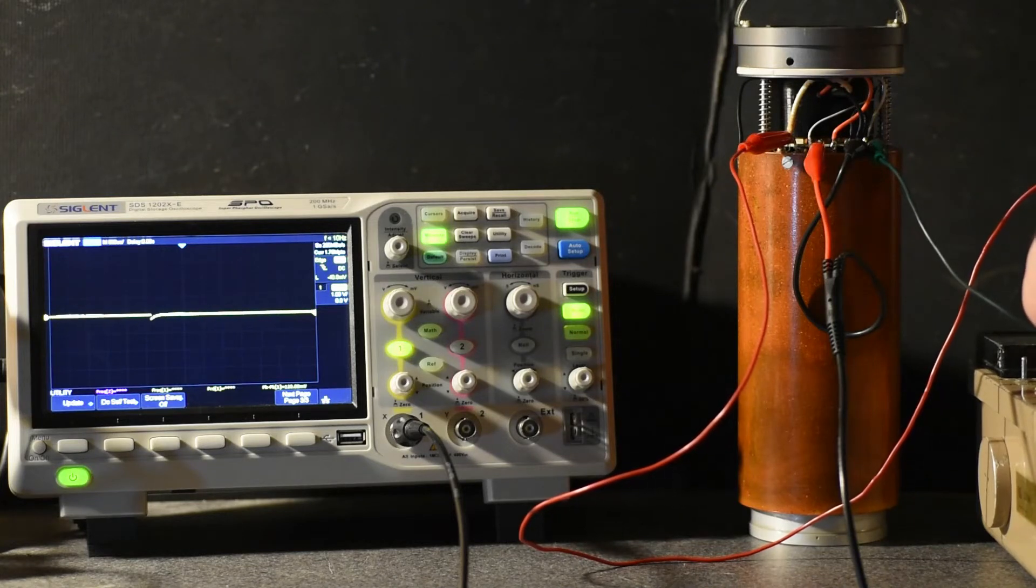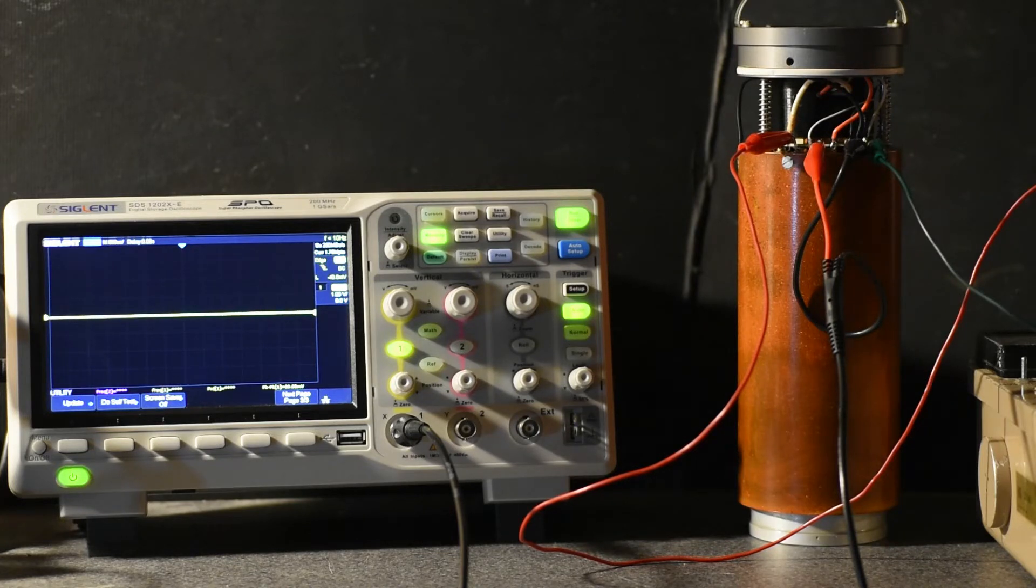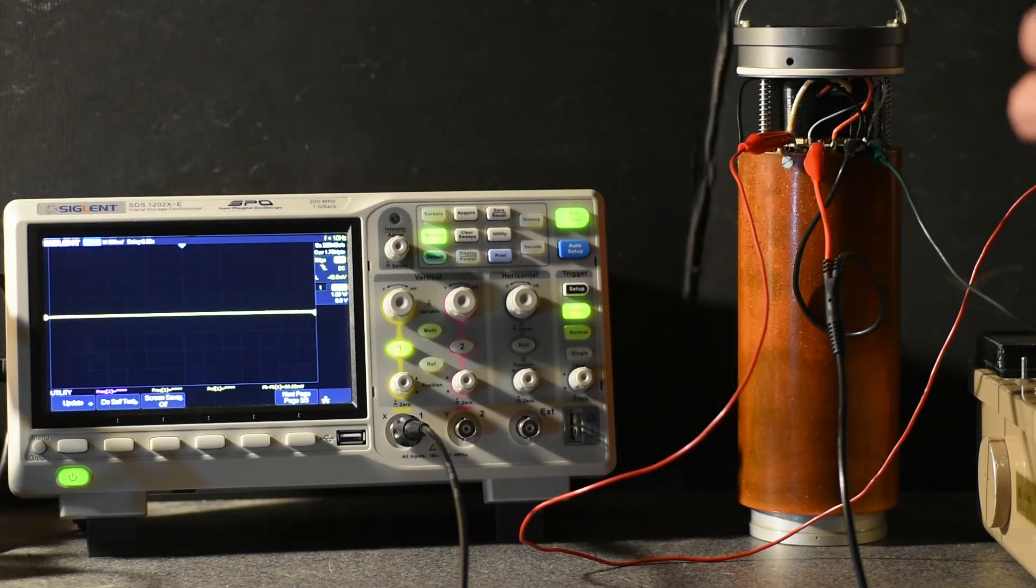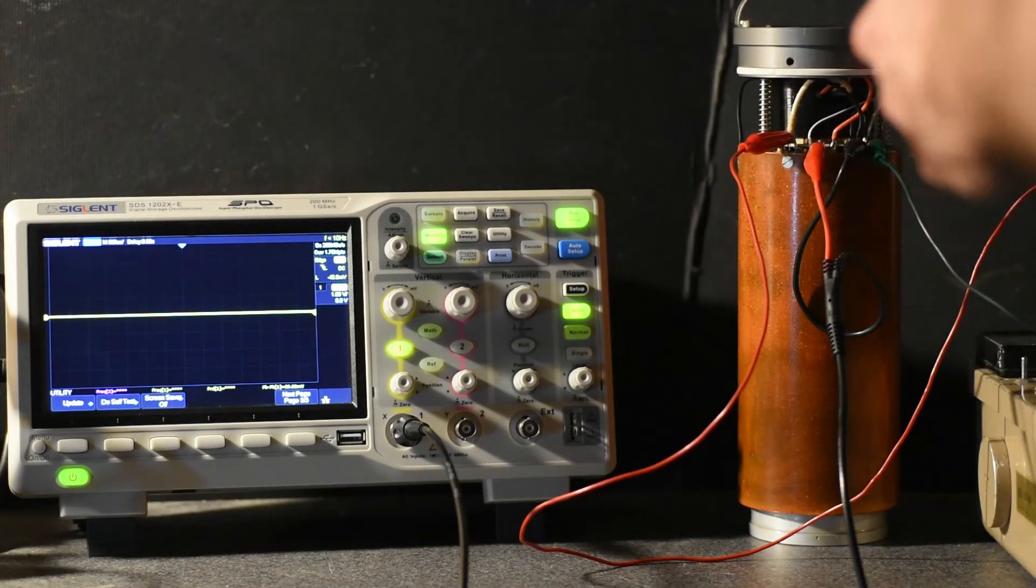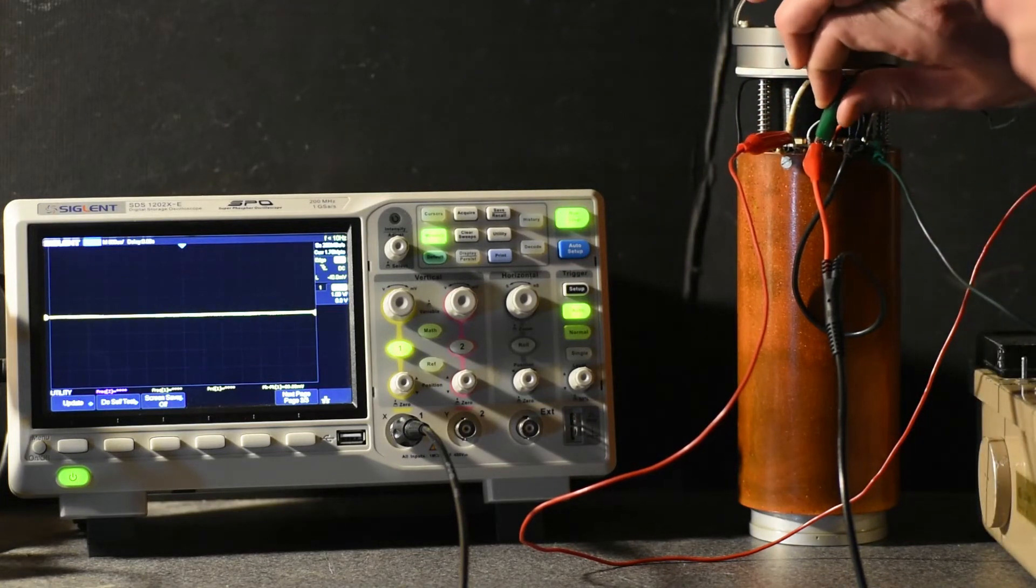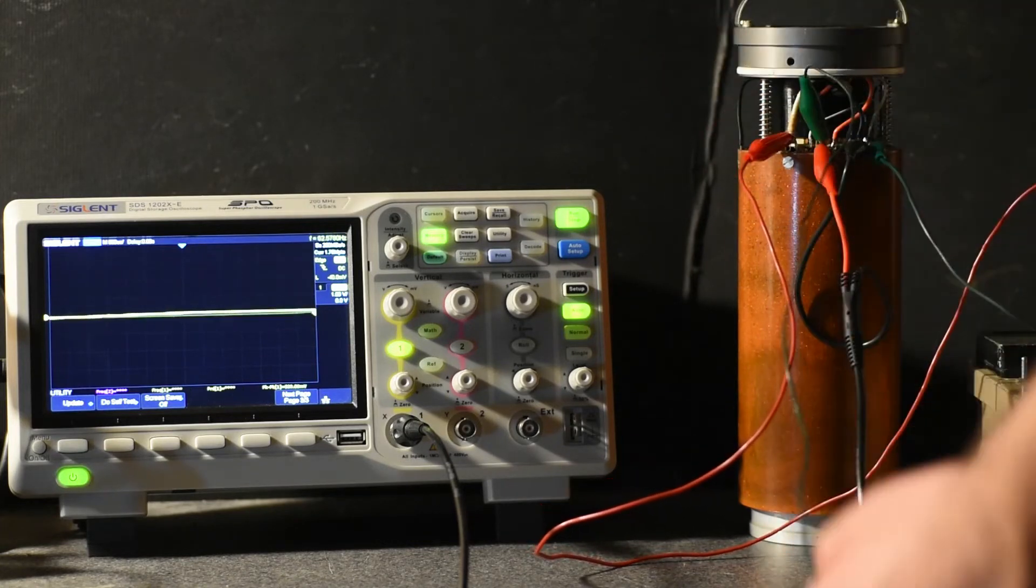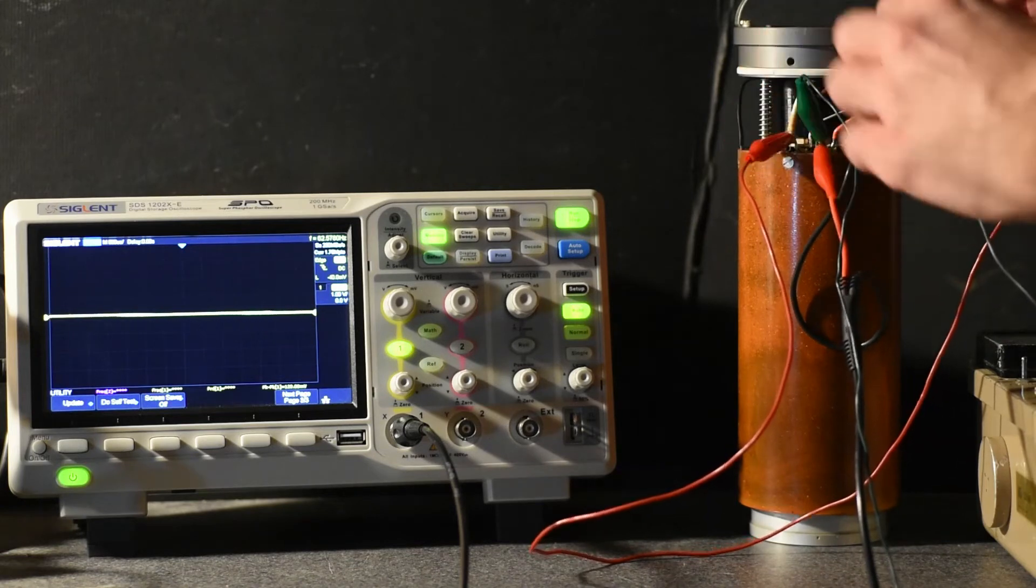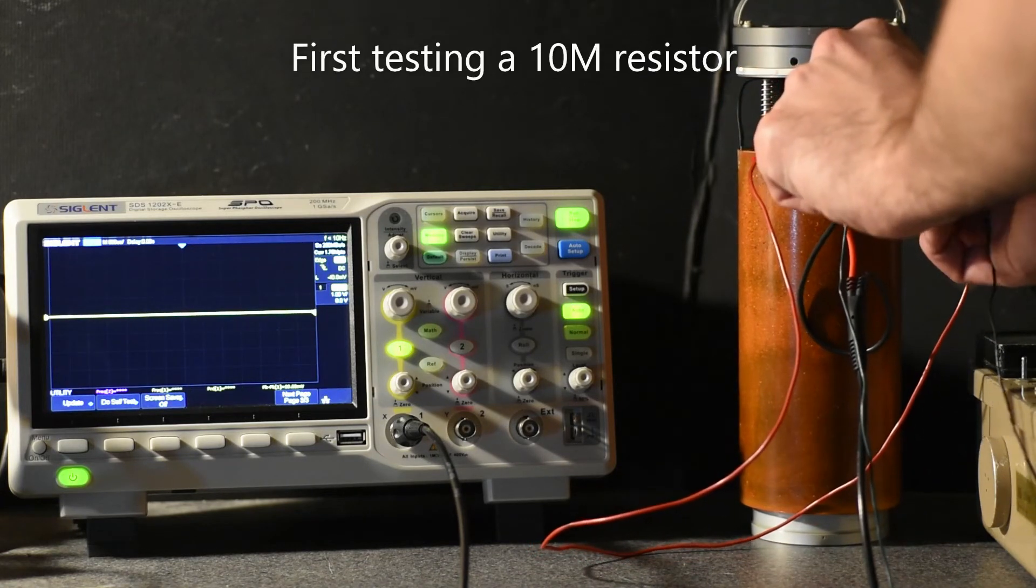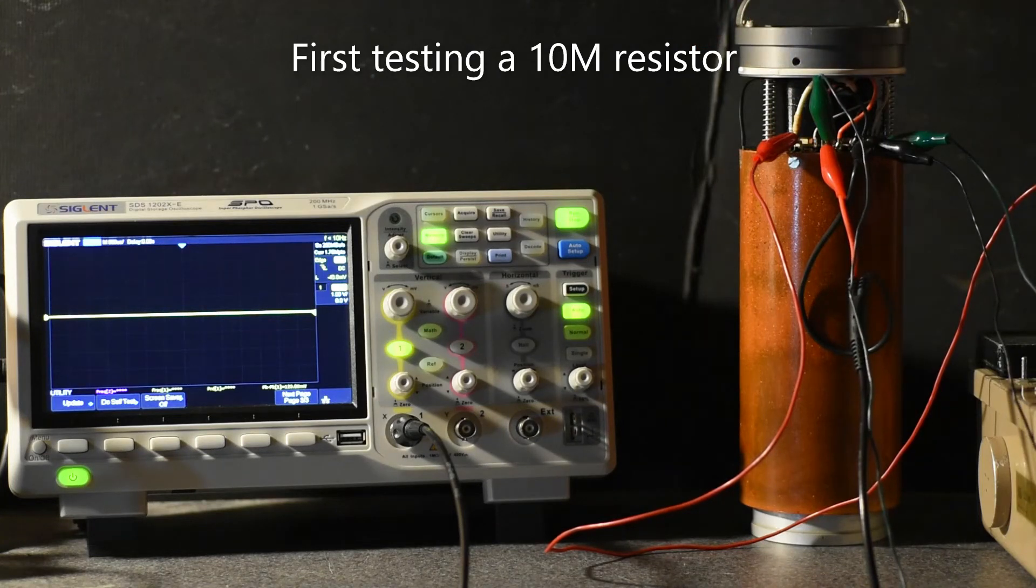Turning the power off and connecting a resistor between the signal out and ground. Okay, that's now connected.